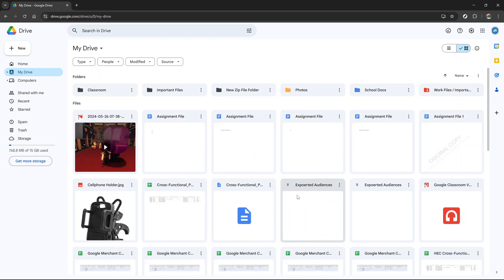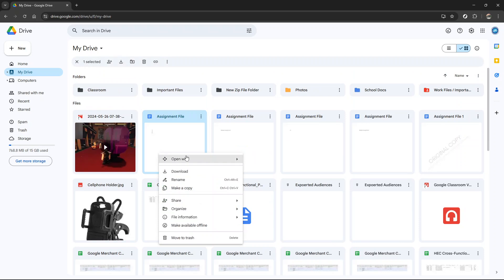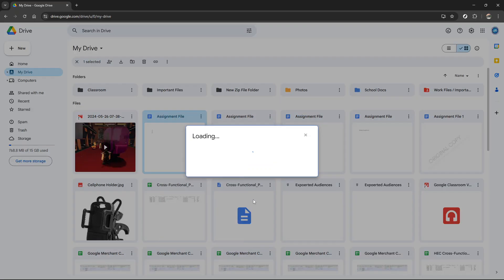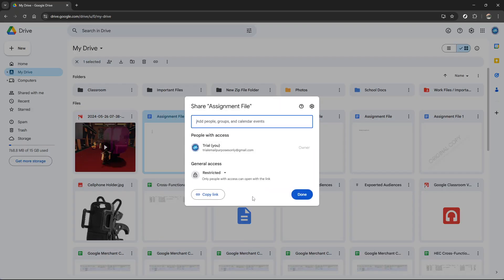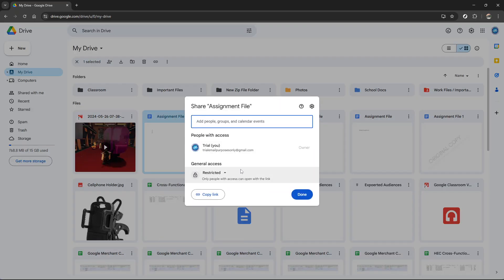This will open a new dialogue box where we can adjust the sharing settings. This step is crucial for setting the right permissions. At the bottom of this dialogue box, you will see an option that says anyone with the link. Click on it to adjust the link's accessibility settings.